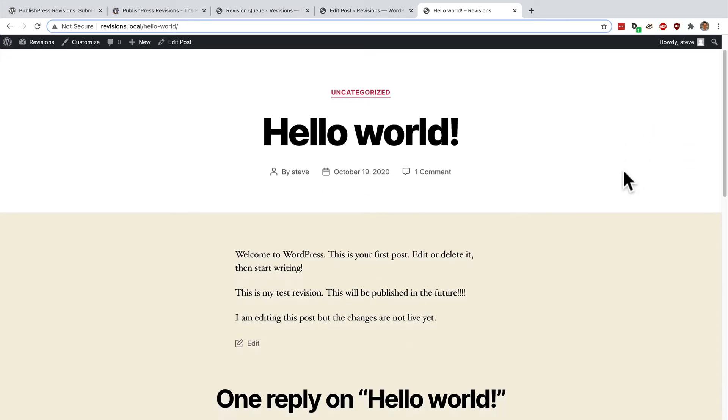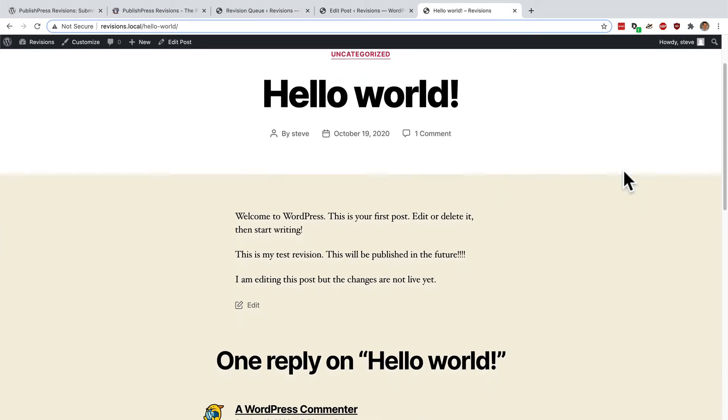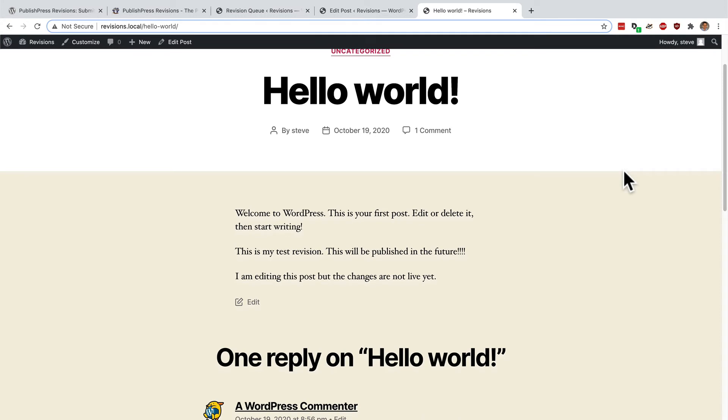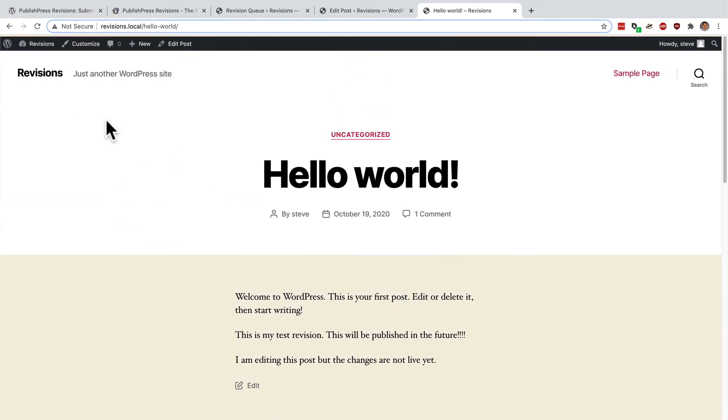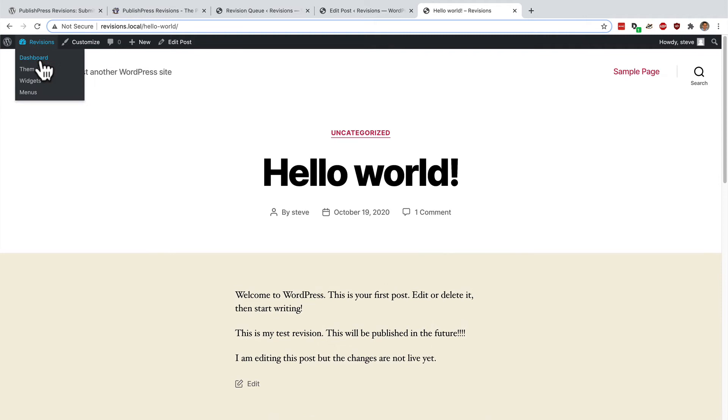I can approve this revision if I want to. And it will go live on the site. But I don't have to. I could just leave it sitting there.